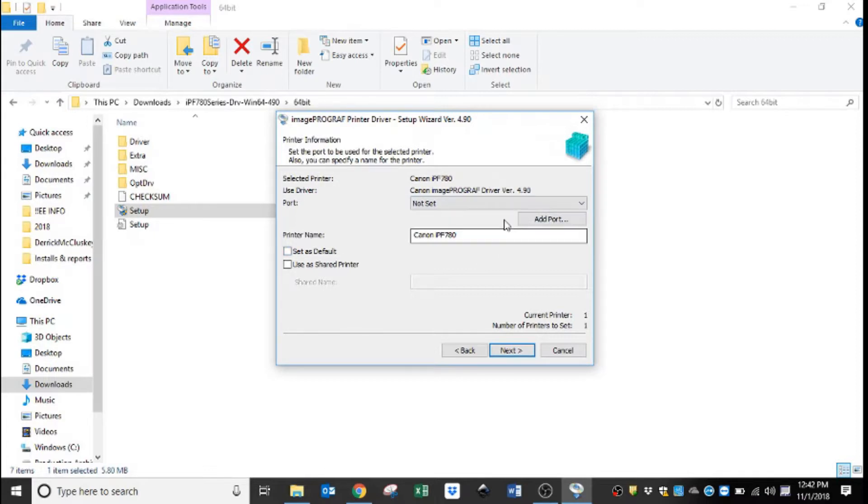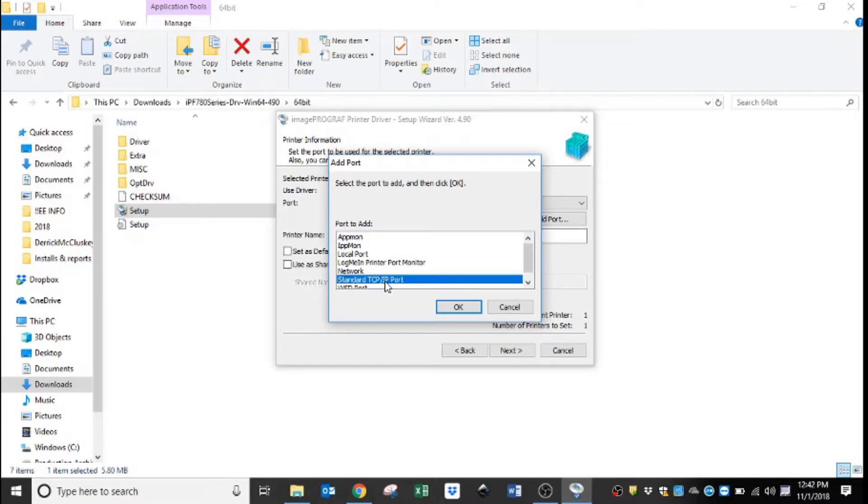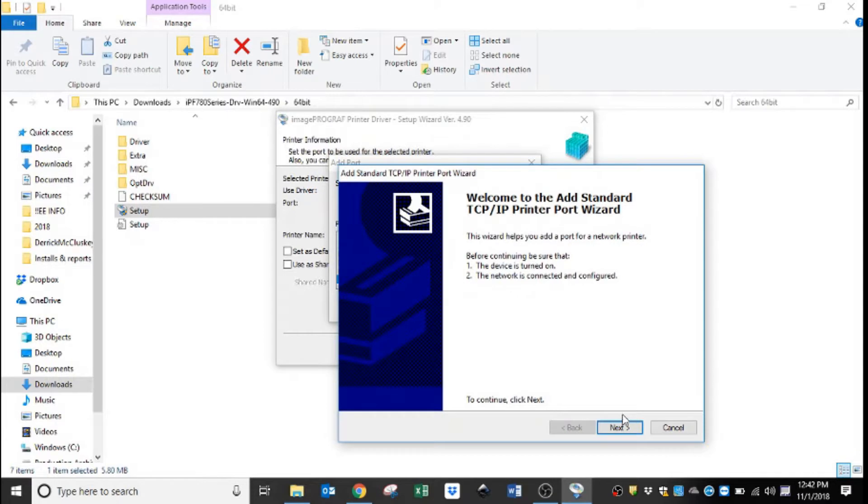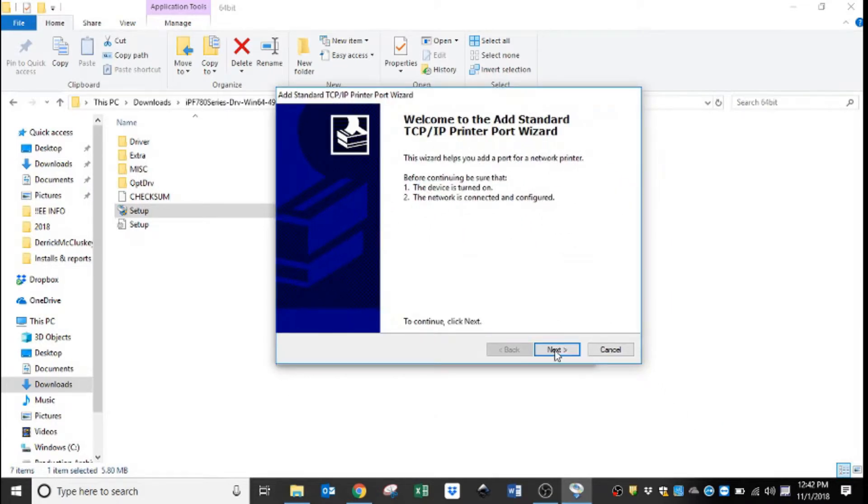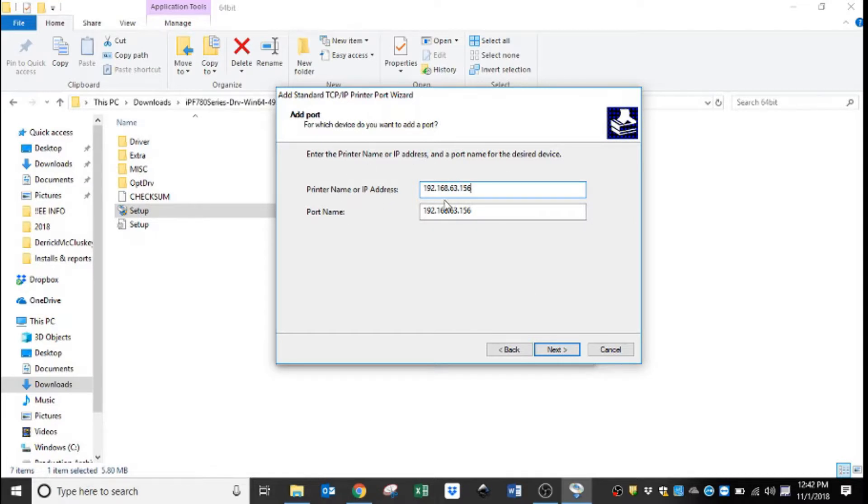So here's where I have to create the port. What I'm going to do is select add port, select standard TCP IP port, and hit okay. And then this wizard comes up and we go next. We put the IP address of our printer for the printer name or IP address, and then you'll also notice that the port name is also the same as the IP address.